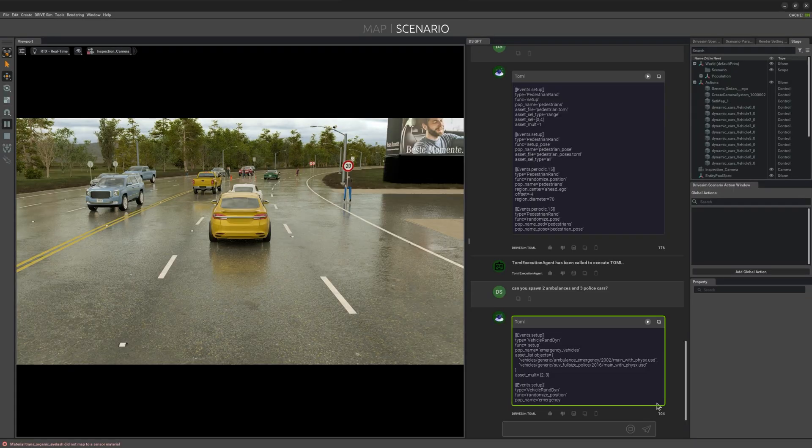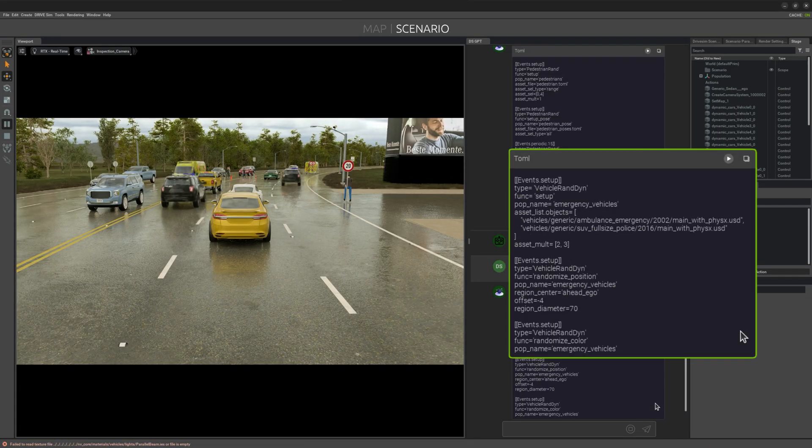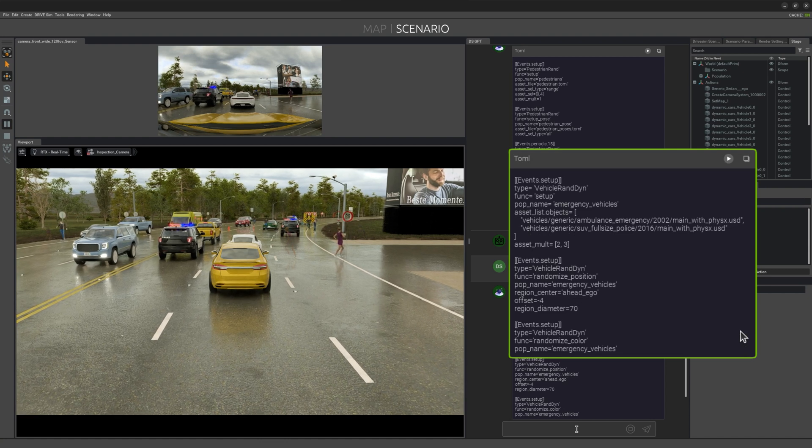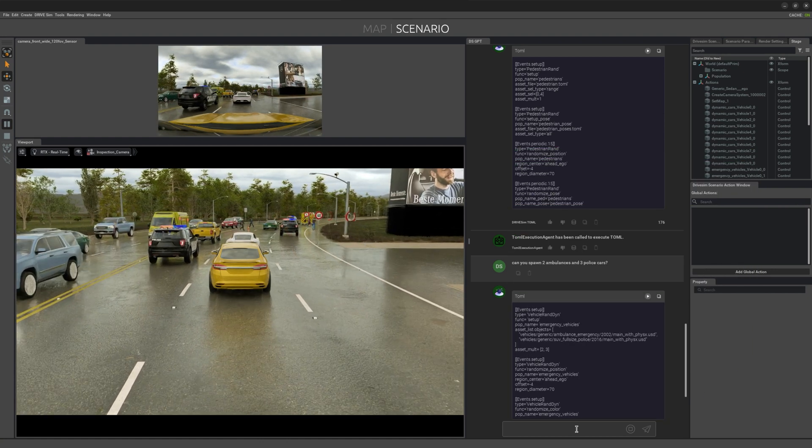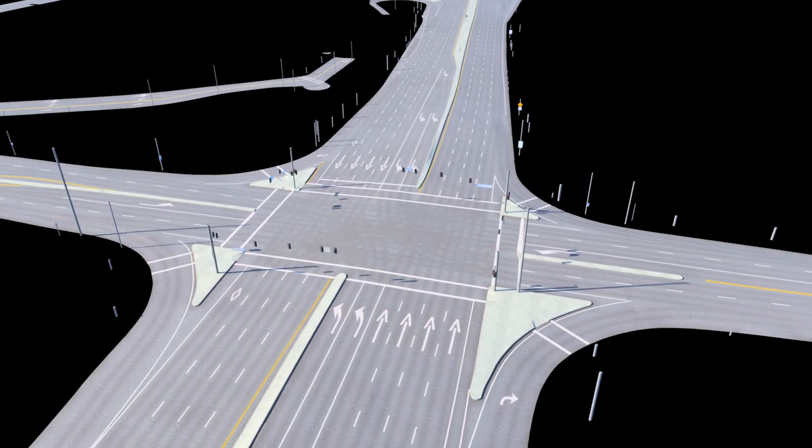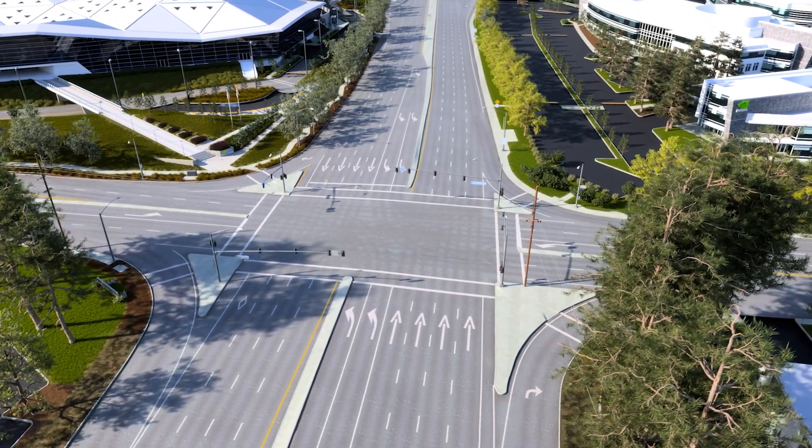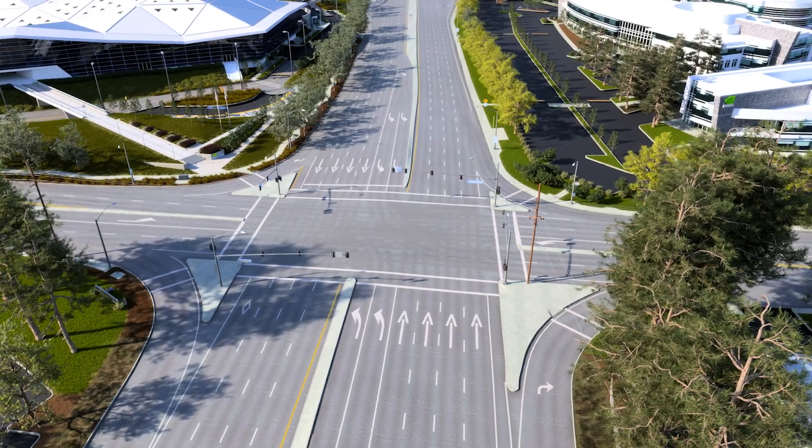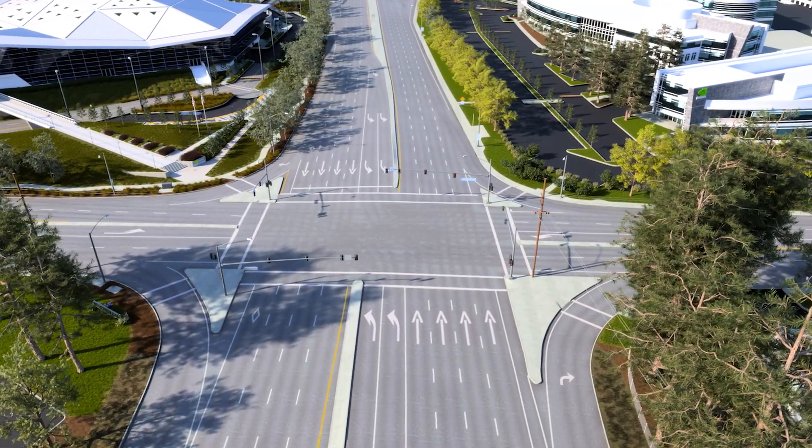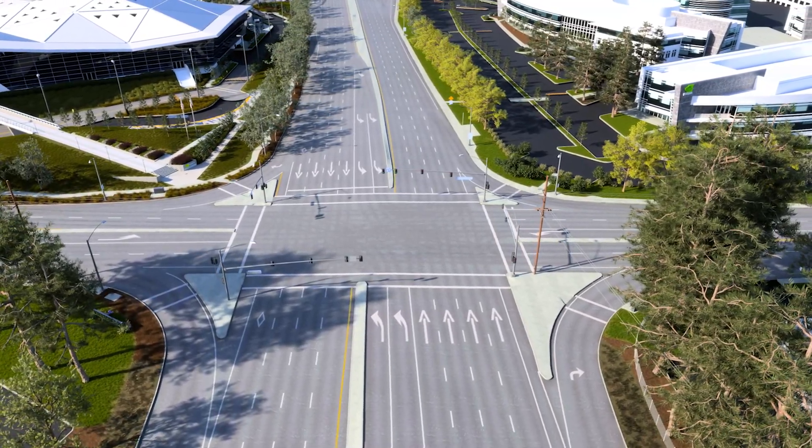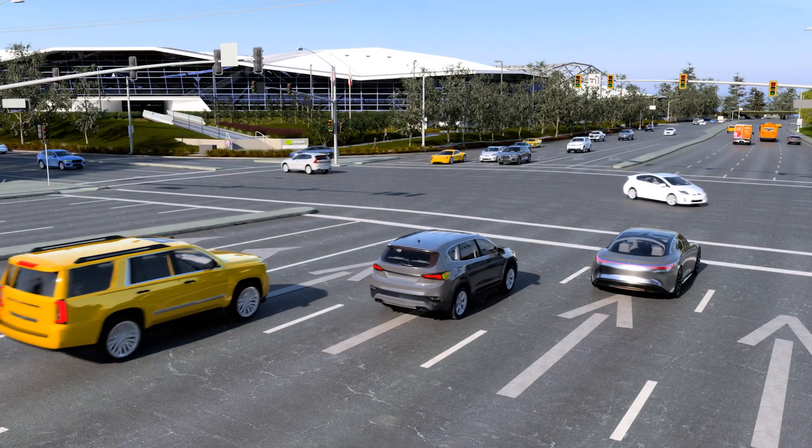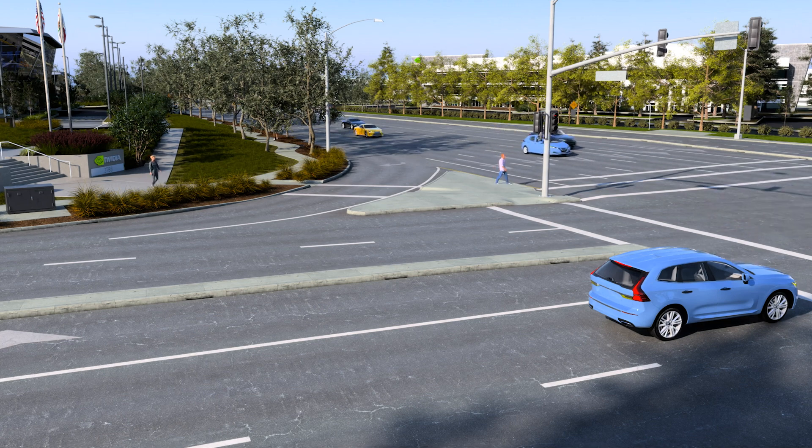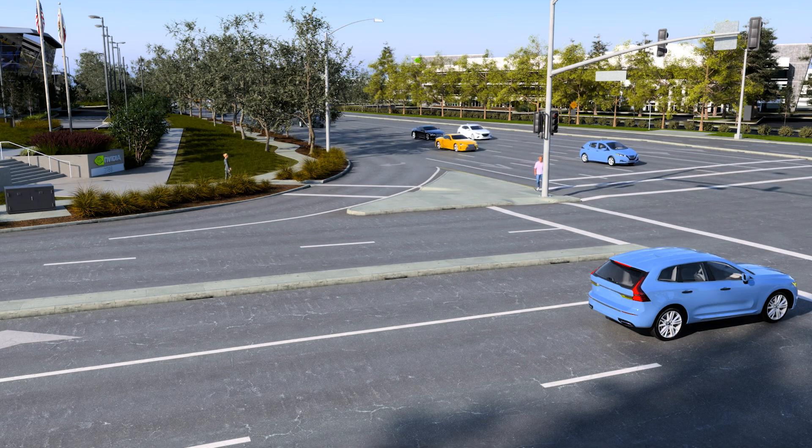The second key capability is placing agents within these environments and generating natural driving behaviors. Once the virtual world is constructed, we can use NVIDIA LCTGen, a language-conditioned traffic generation model, to populate vehicles, pedestrians, and other agents exhibiting natural realistic behaviors.